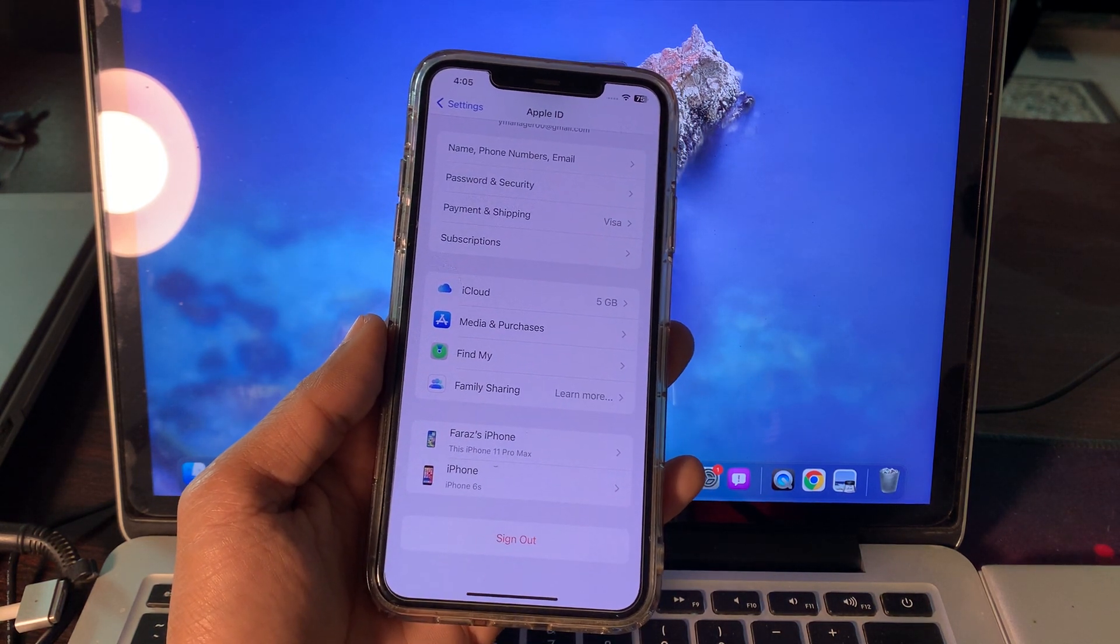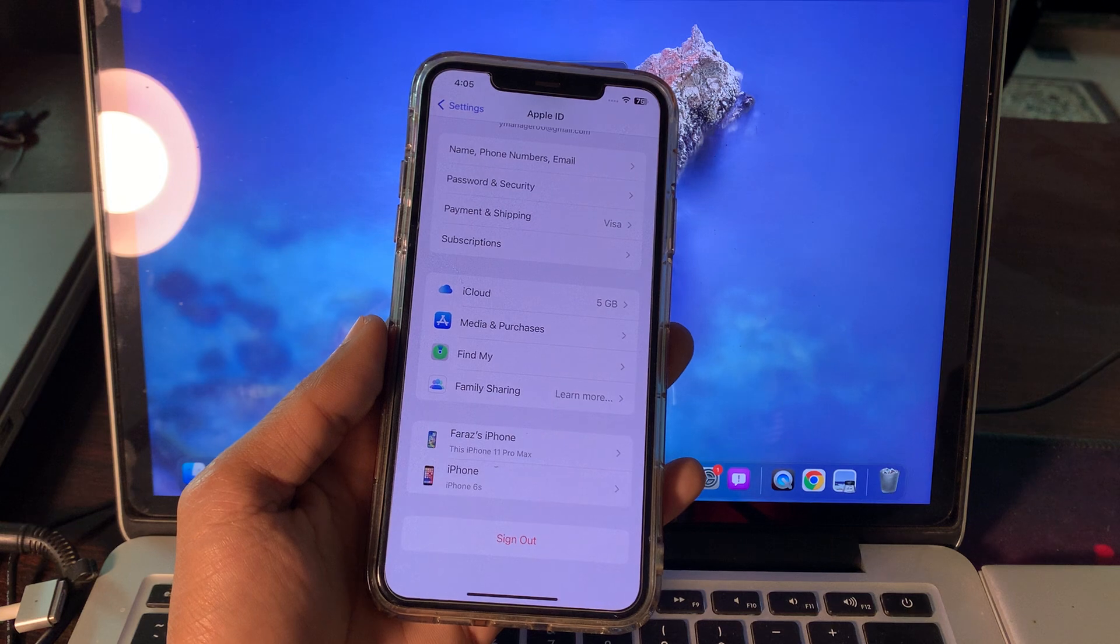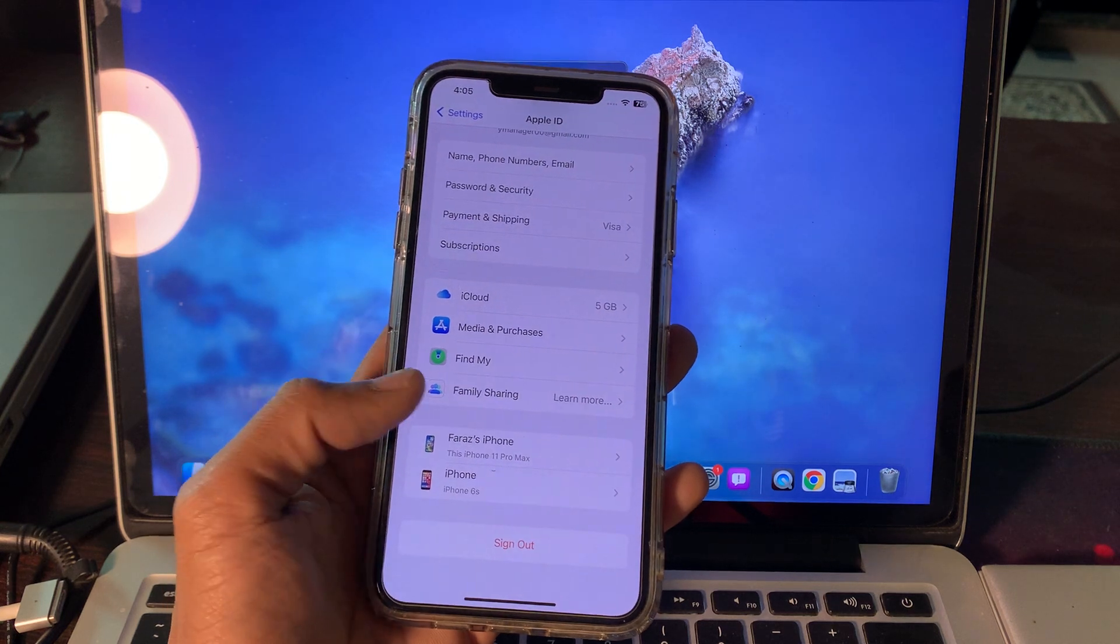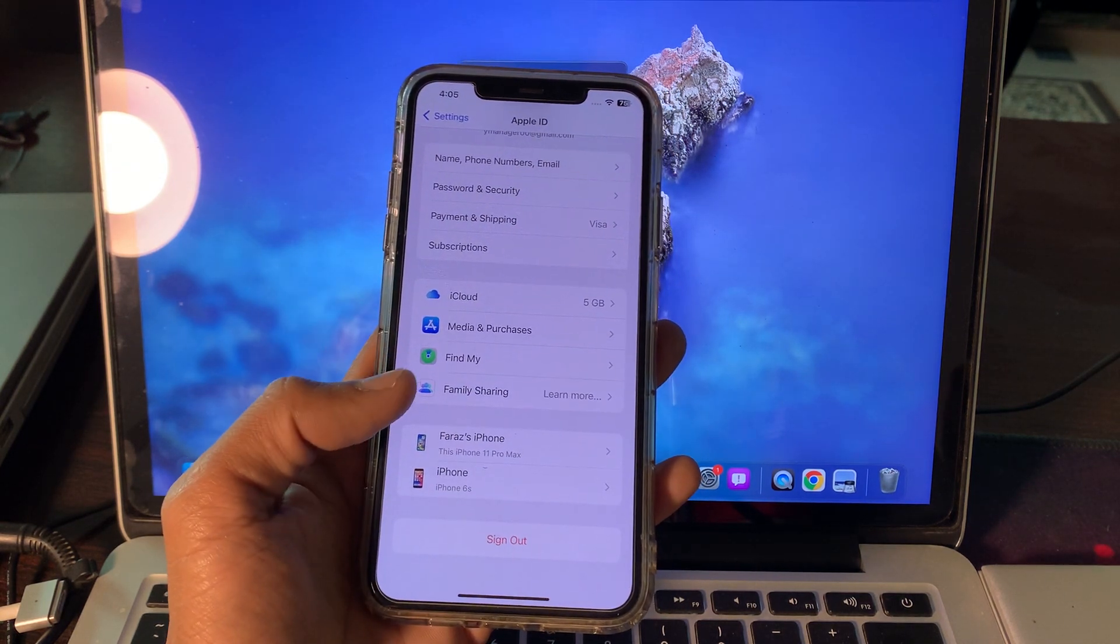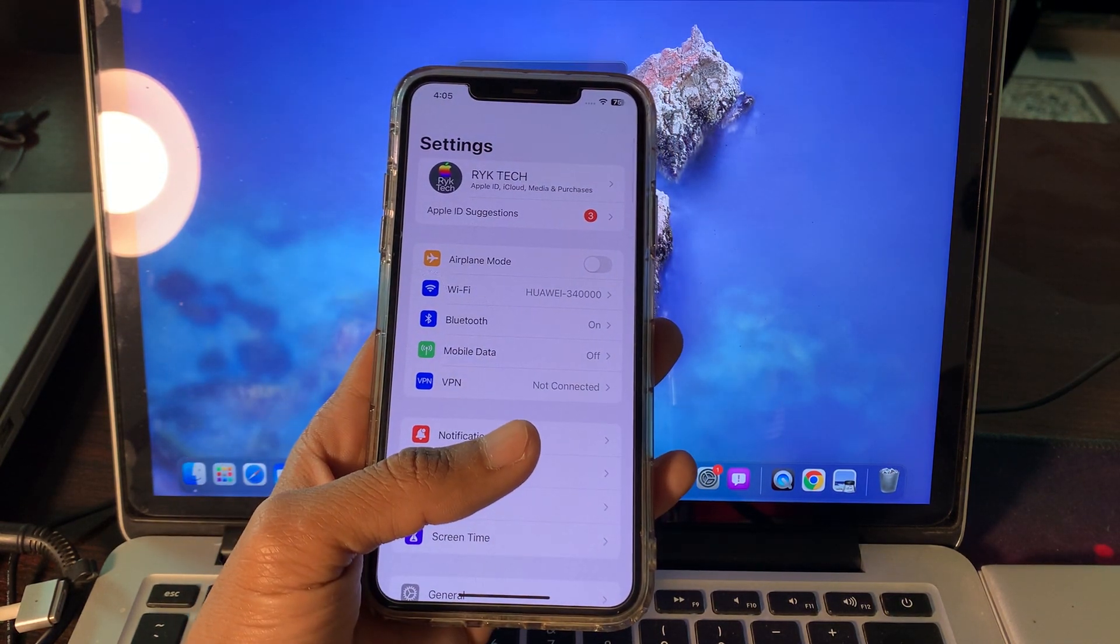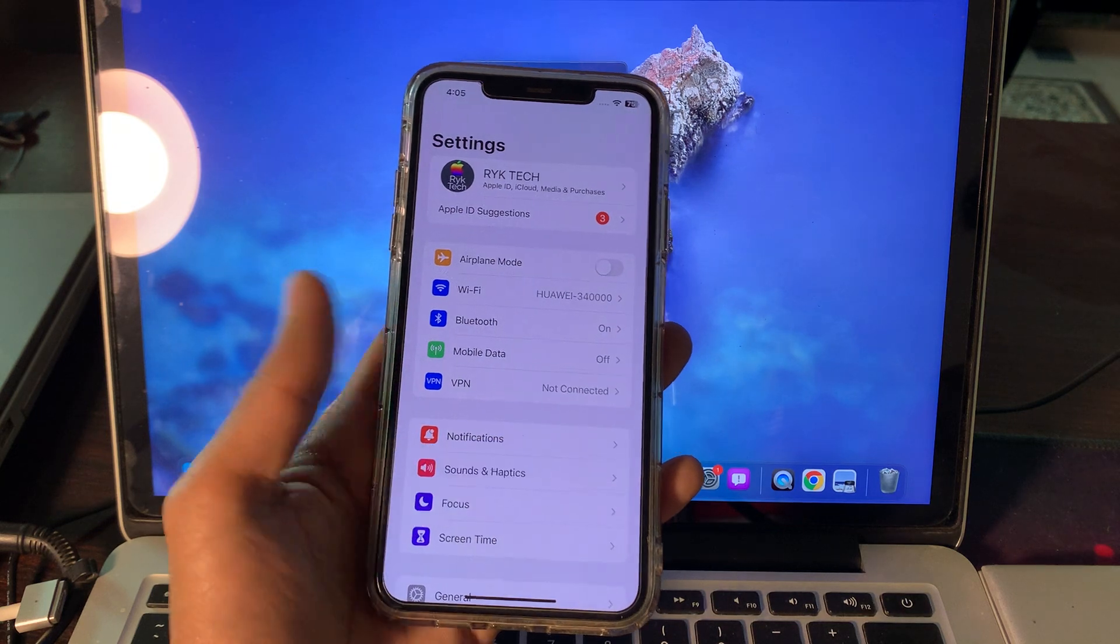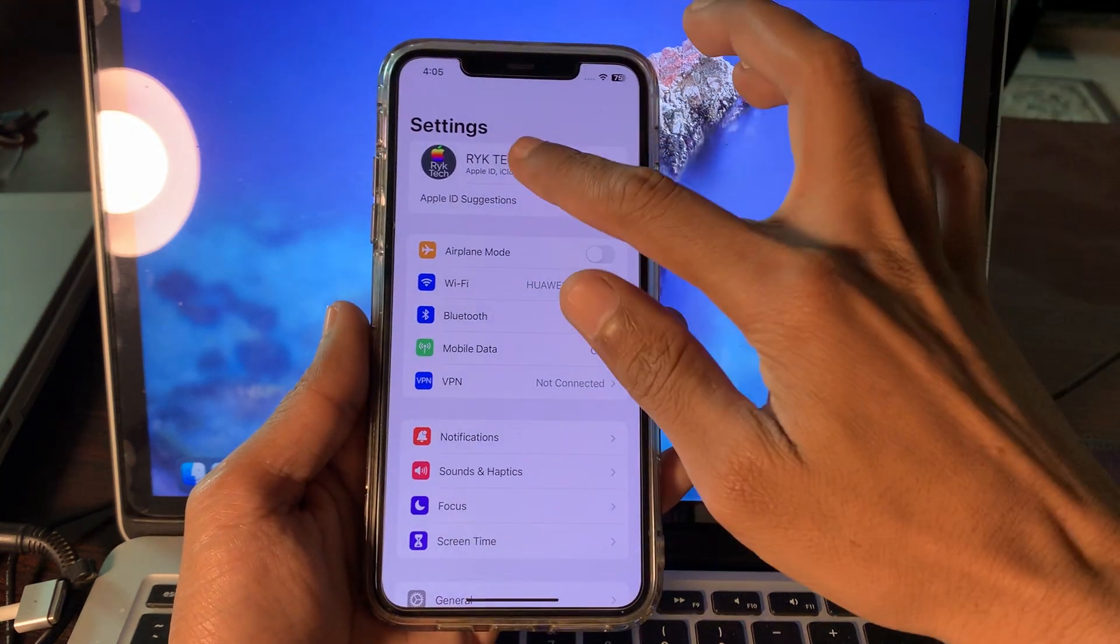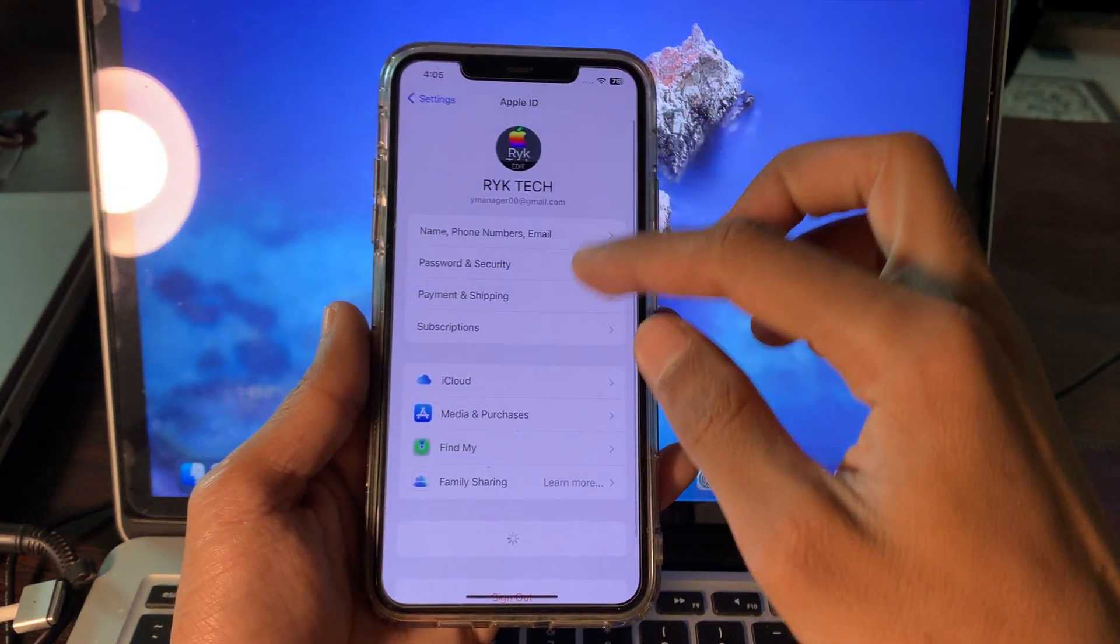If you don't know the phone number, don't worry. So let's start the video. Before we start, hit the like button and subscribe to the channel for more upcoming videos. As you can see, here is my Apple ID that is logged in on my iPhone and on iCloud.